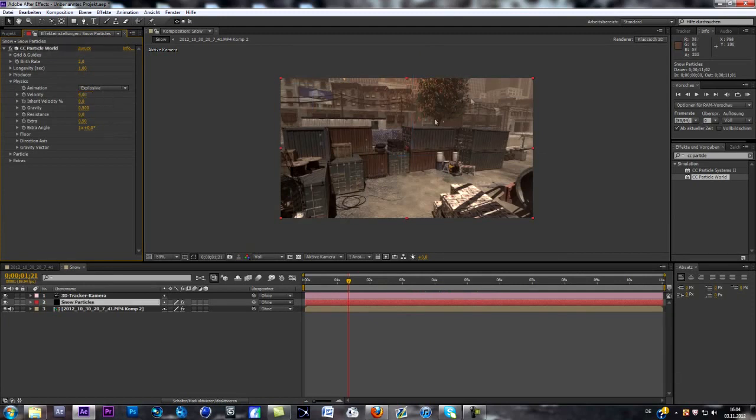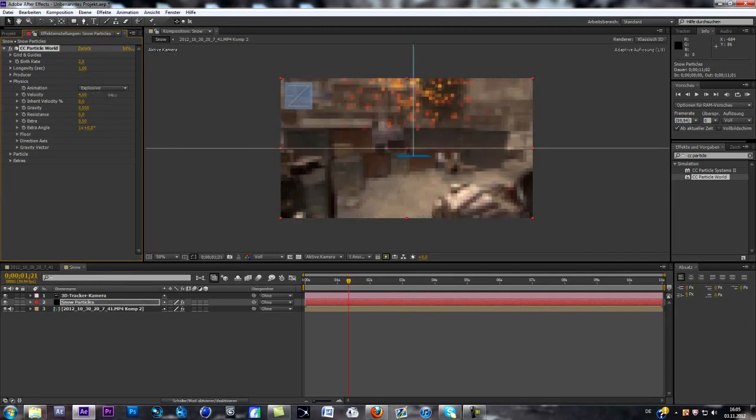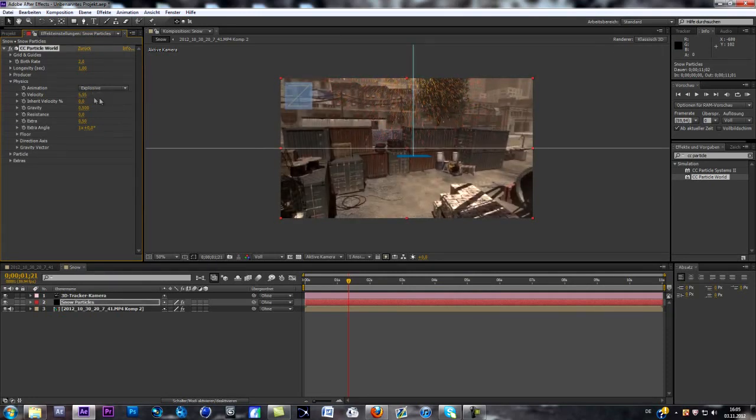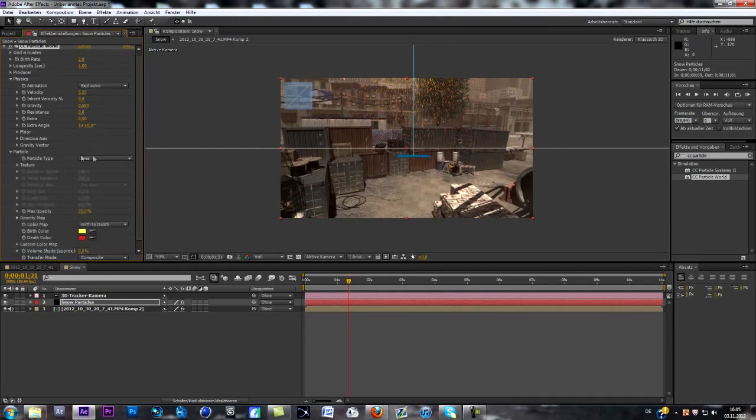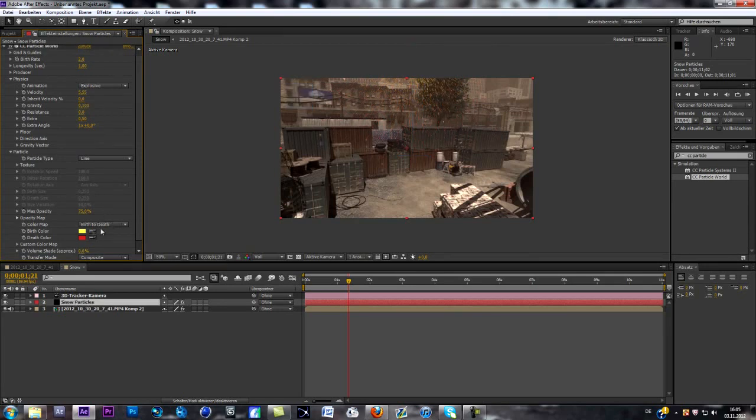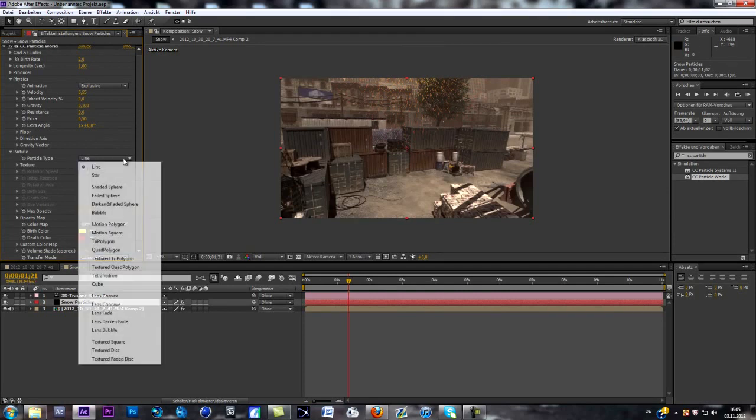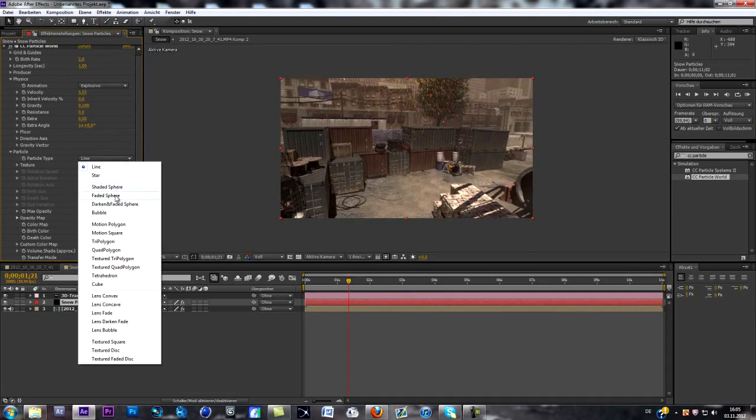As you can see, those sprites get way more out of each other, gets expanded. And now we go to particles. Oh, first of all, change gravity to 0.1. And now we go to particles. As you can see, we got the particle type. At the moment we get those lines, but we want to change it to faded spheres.